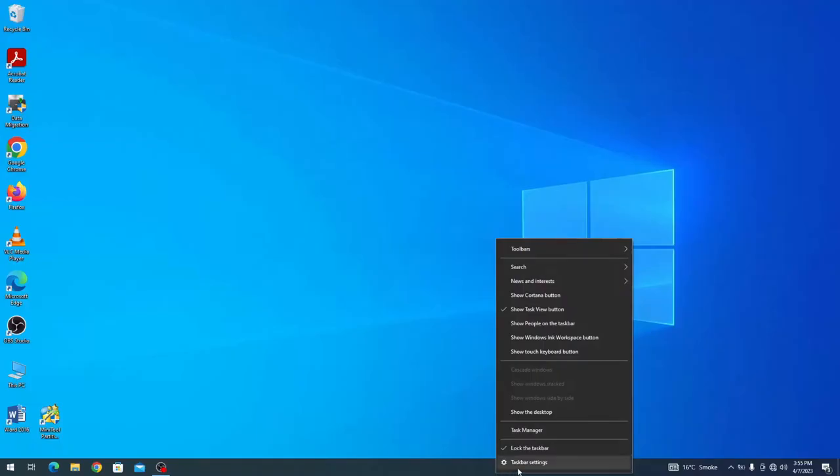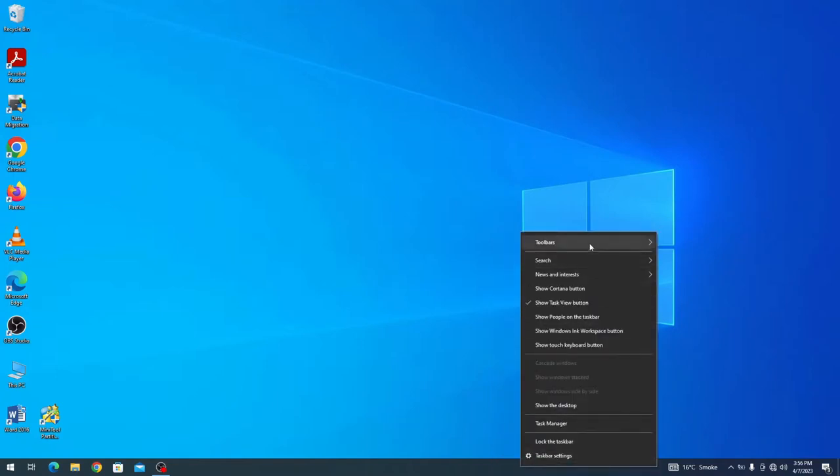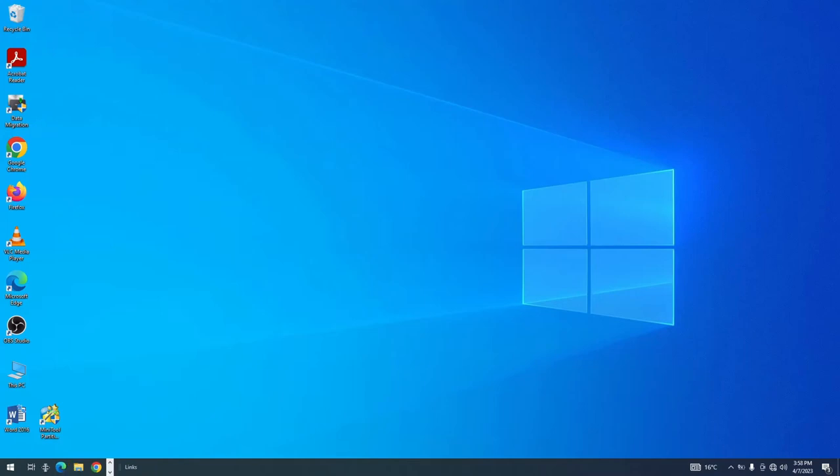You first have to unlock your taskbar by clicking the Lock Taskbar option, after which, if you go to the toolbars right at the top, you can find an option that says Links. Once you select it, move the Links bar from the right to the left, pushing the icons to the other side. Now pull the icons bar from the left and center it in the middle where you need it to be.